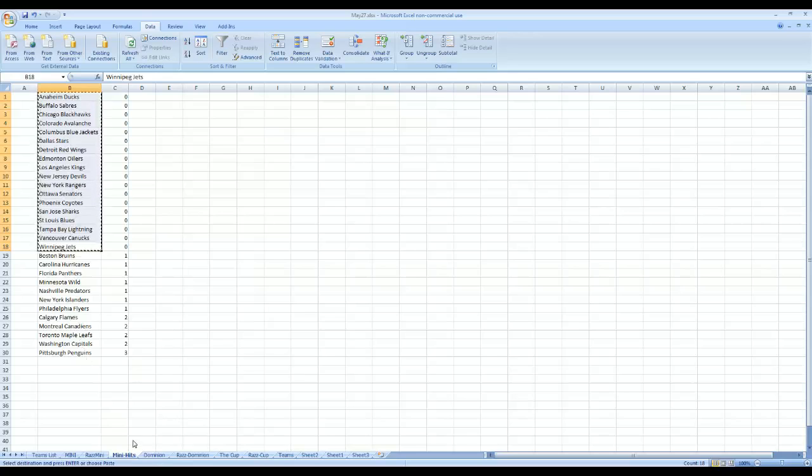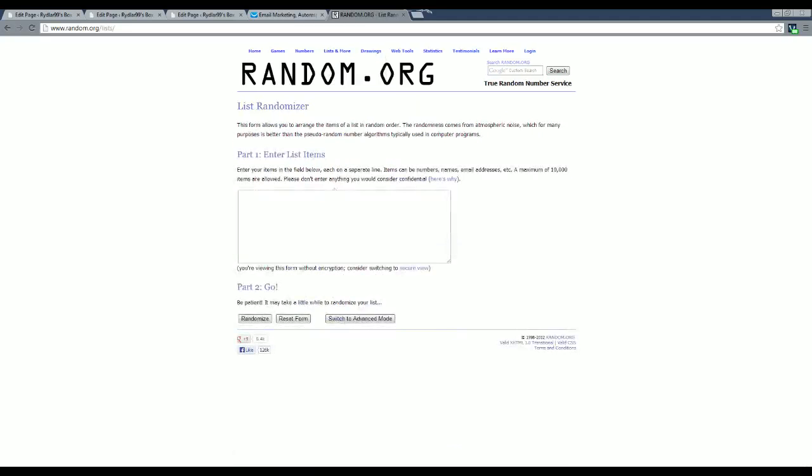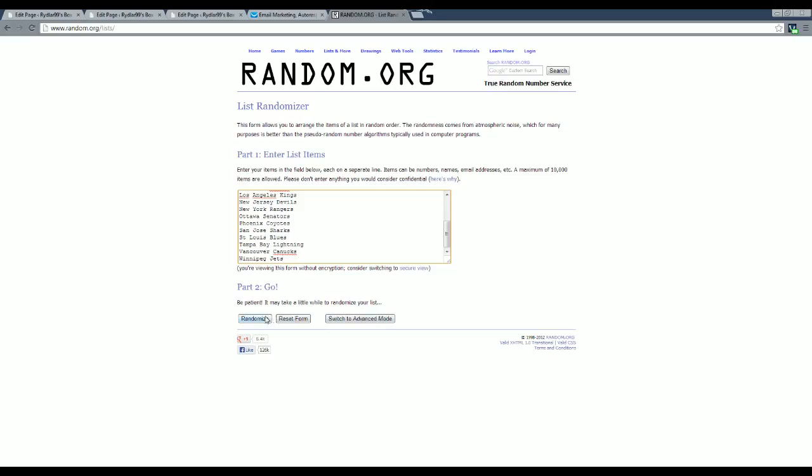Go to random.org. List randomizer, drop them in. I'm going to hit randomize, let's go five times like usual. And then the top two teams, whoever had them, will get free spots in tonight's mini. Good luck, guys.